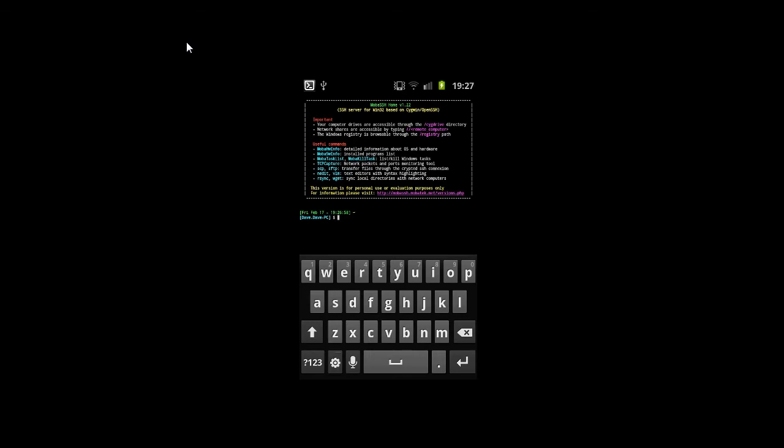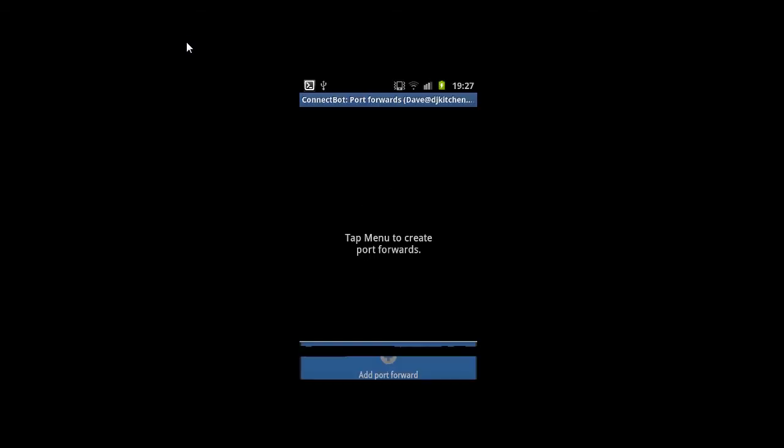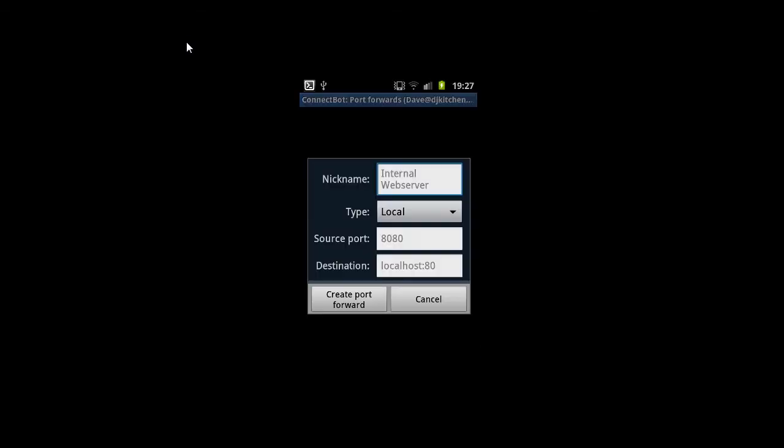The next thing we will need to do is actually to forward a port, so that our port 3389 on our phone is forwarded to the VNC port 5900 on the PC. So this is how you do it. So we're back into ConnectBot. We press the menu key on the phone and then press the add port forwards and then add another port forward.